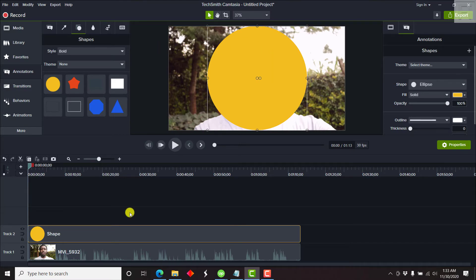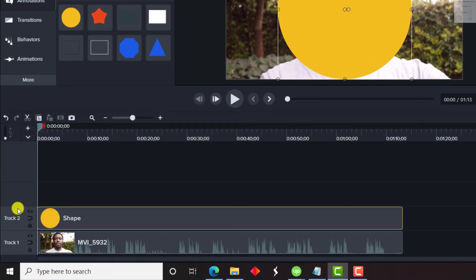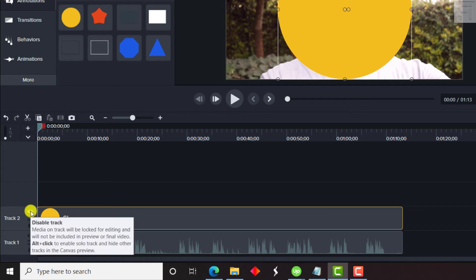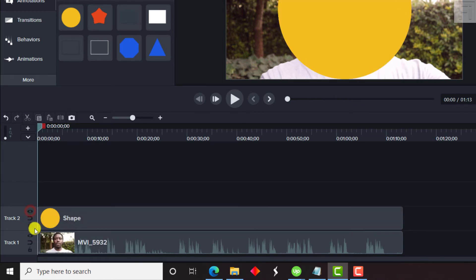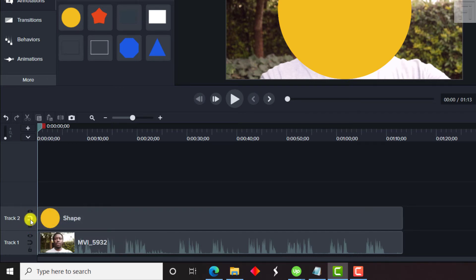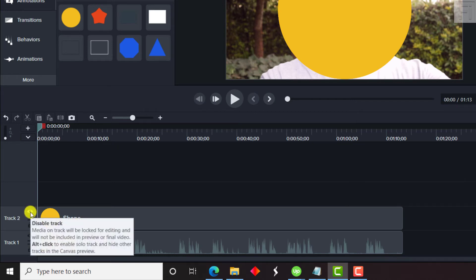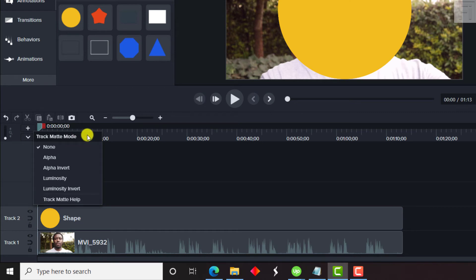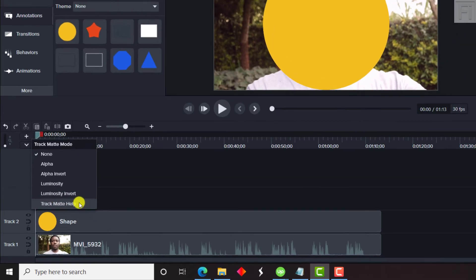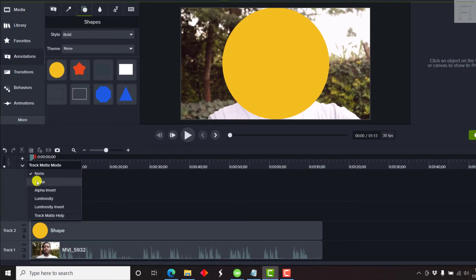The next thing we need to do is come to the track section. You'll notice there's an eye icon to disable the track, a lock, and also a magnet — which helps reduce gaps from your timeline. If you right-click on the eye icon, you'll see the Track Matte Mode. Currently it's set to none, but there are options: alpha, alpha invert, luminosity, luminosity invert. For this video, we're just going to use alpha.